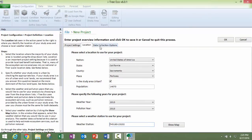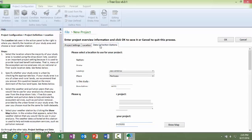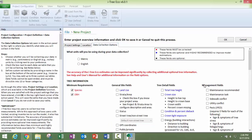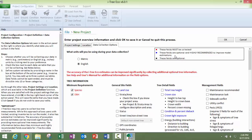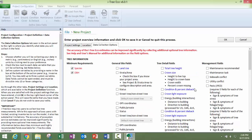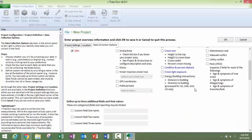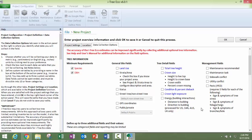Our last tab here for our project configuration is under the data collection option. So at a minimum, you are going to need to collect DBH and species, which are already checked here. You want to make sure you choose your units. And then the blue fields are highly recommended and the black fields are optional. And there are many options here. So make sure that depending on the goals of your project, you are choosing these in accordance with those goals.